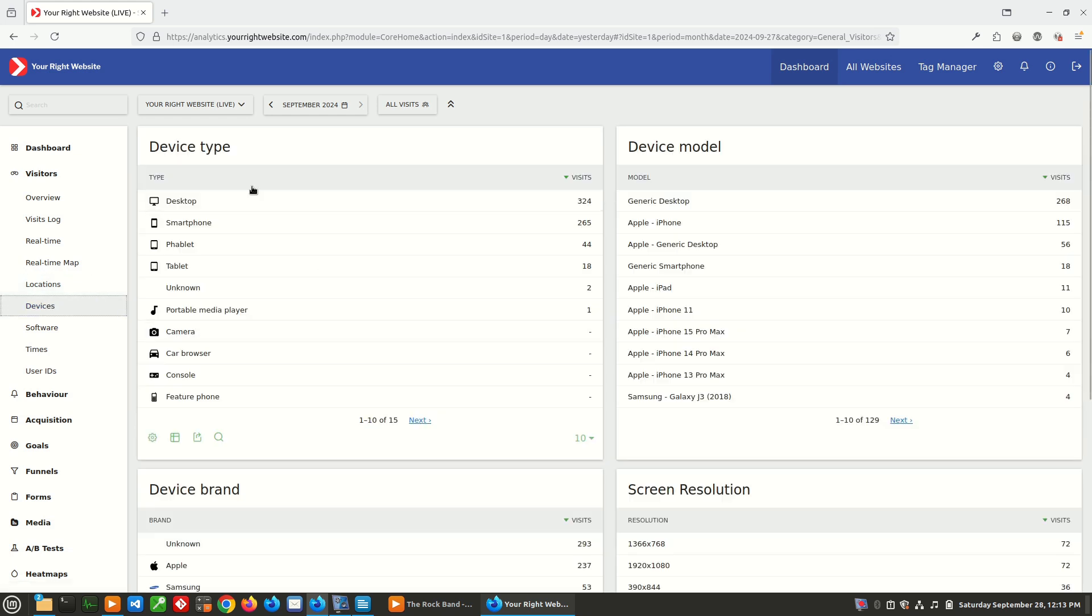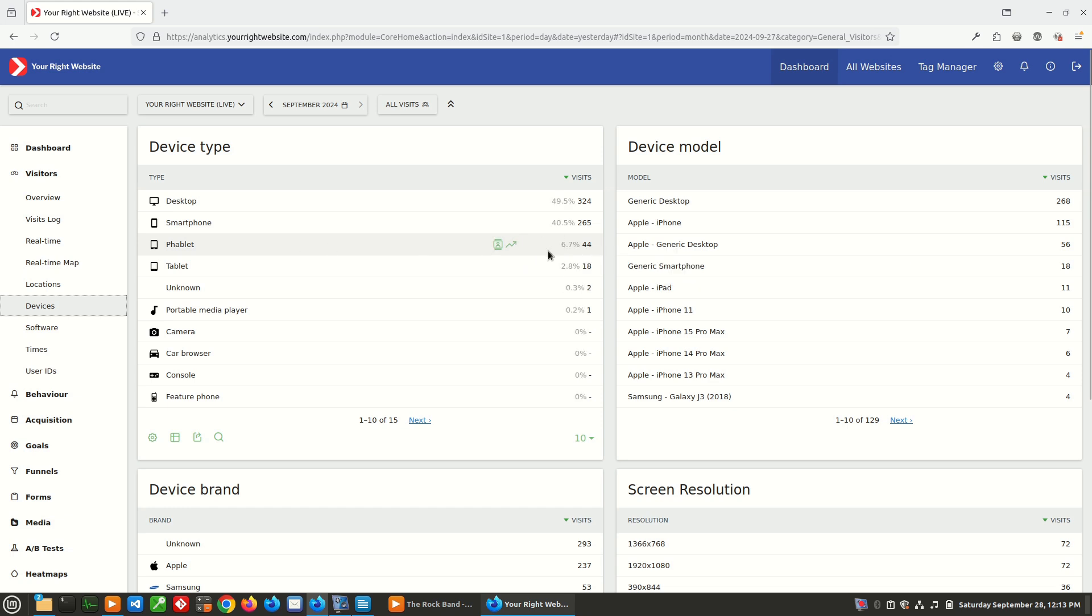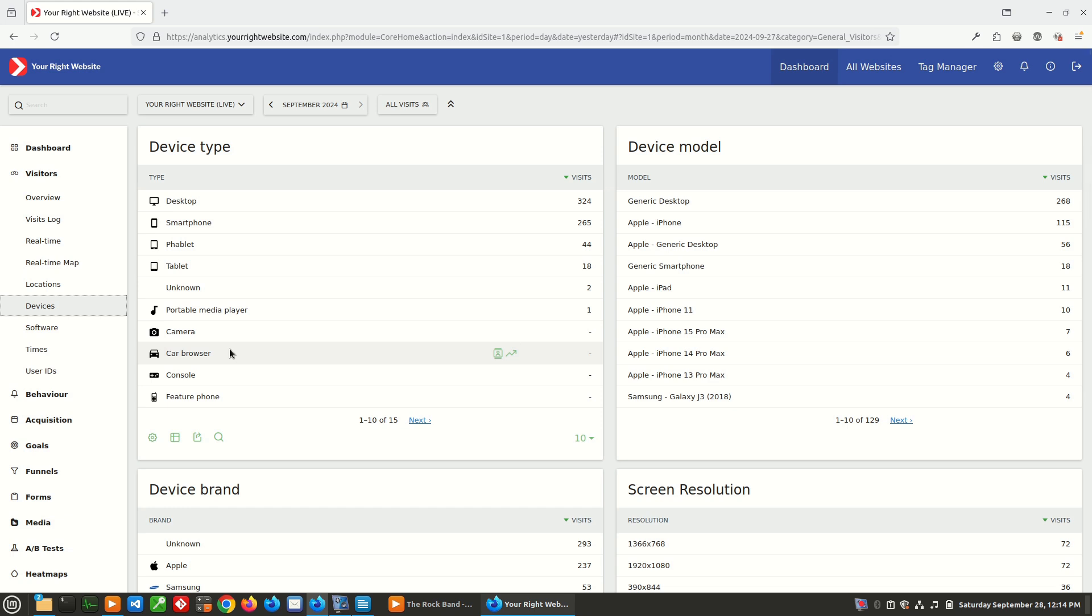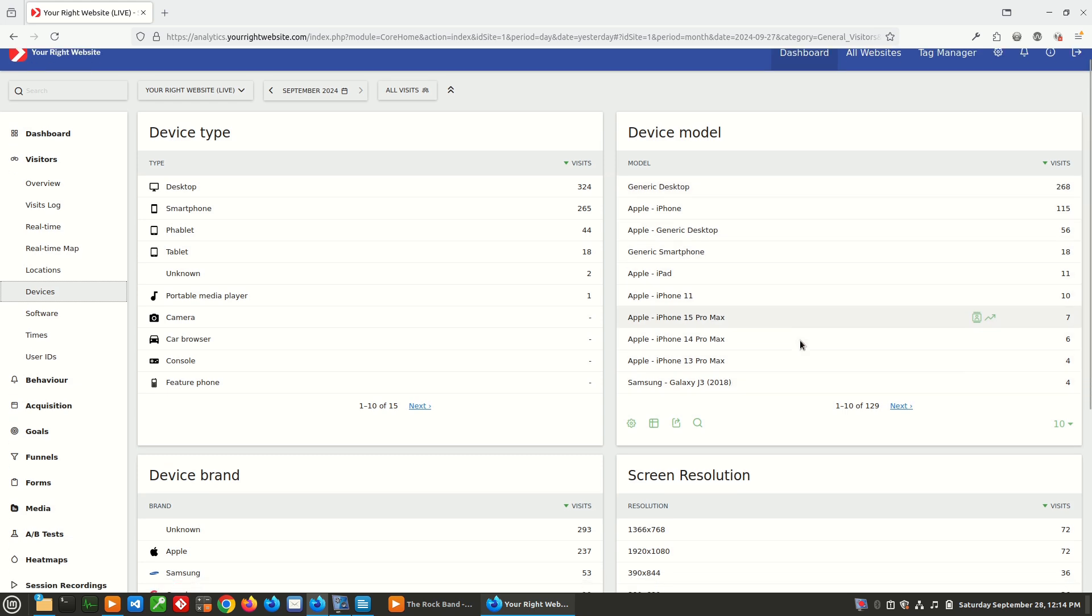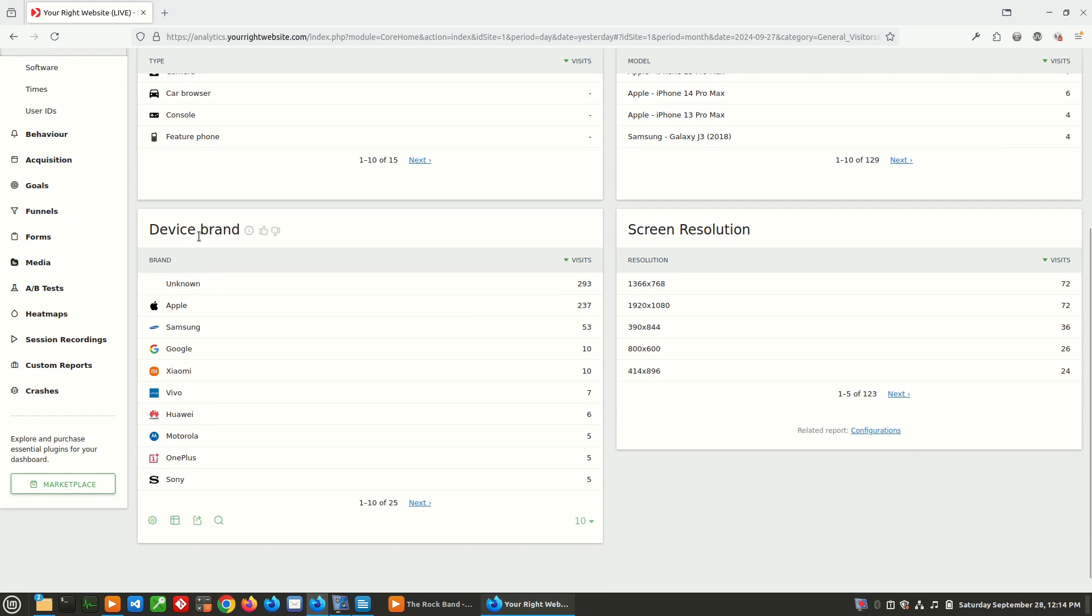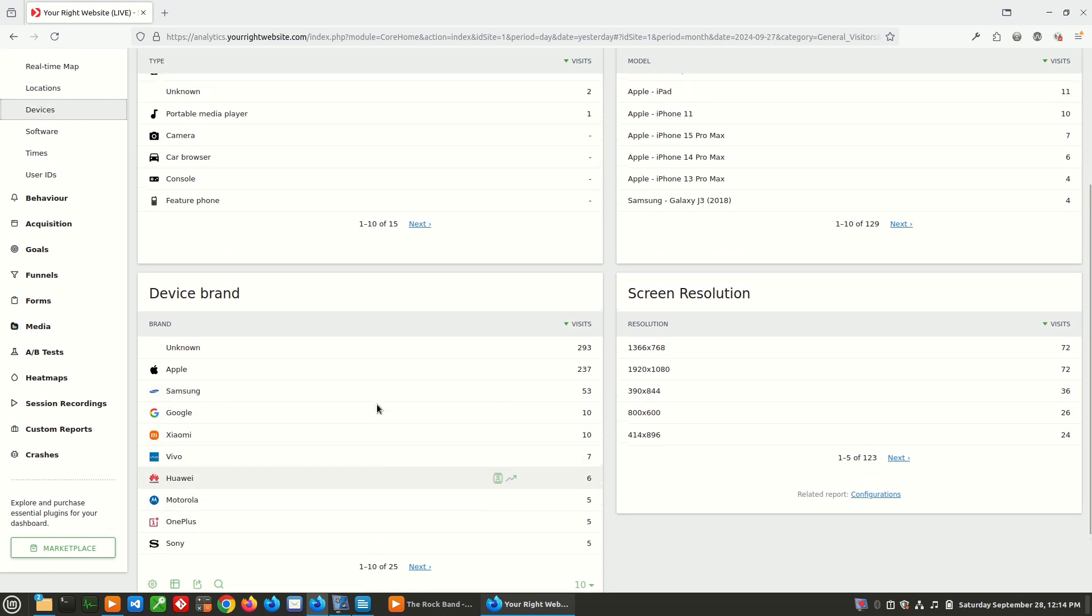We can dig in, we can look at devices. So we can see the majority of our visitors are on desktop, 49%, but 40% are on smartphone. Then we can see there's some on phablet, which is a big phone, and then tablet. And then Matomo also tracks some of the niche device types like car browser. Don't have any users viewing the site from car browser. But we can also see what devices users are coming to the site on. So generic desktop, that means it probably can't determine what they're using. A lot of Apple devices, looks like a Samsung device. And then we can even see device brand, it breaks it down if it can - Apple, Samsung, Google breaks it down by that.